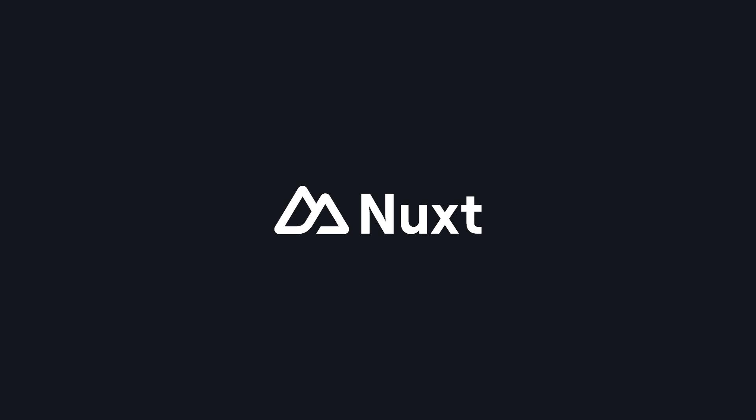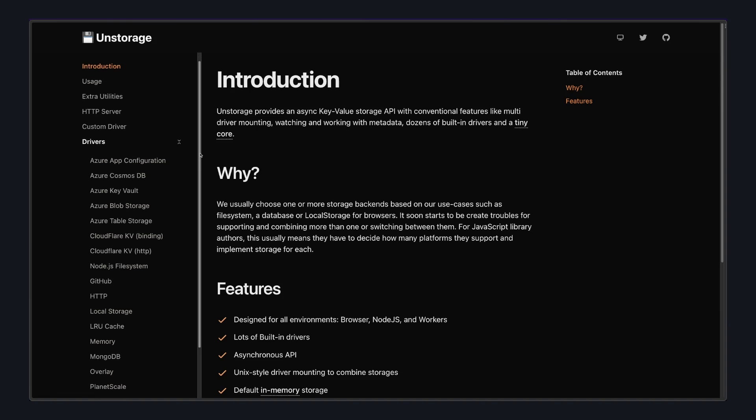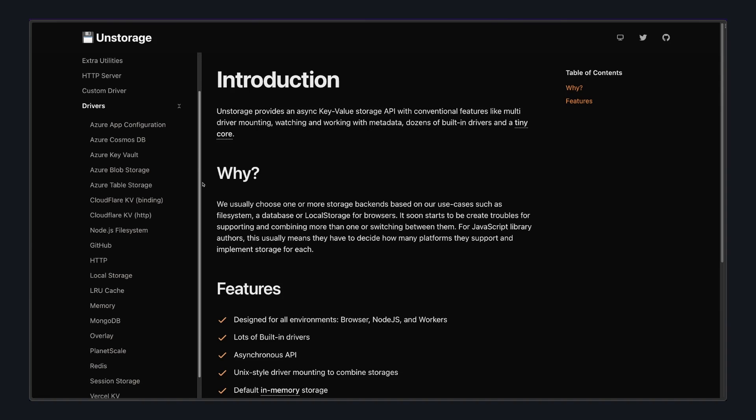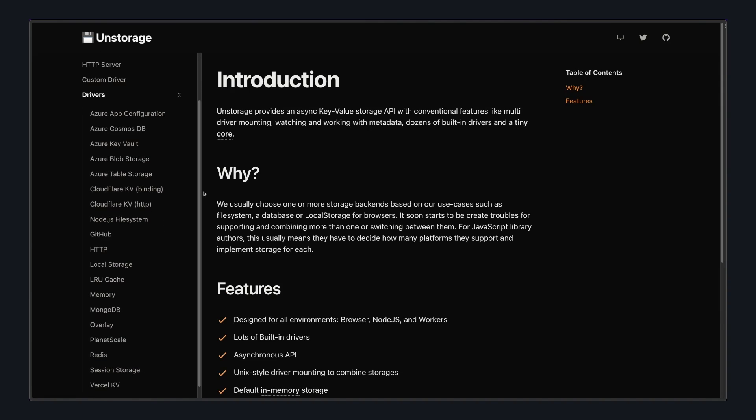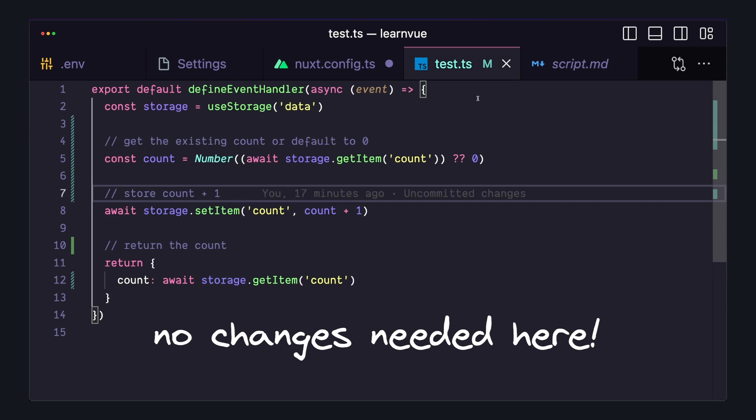But I think the fact that with Nuxt, we use Vercel KV through unstorage, it means it's pretty easy to swap out with another storage provider if you want to down the road. Since unstorage has a ton of different drivers, all we have to do is change our configuration and all of the getData or setData methods will still work the same.